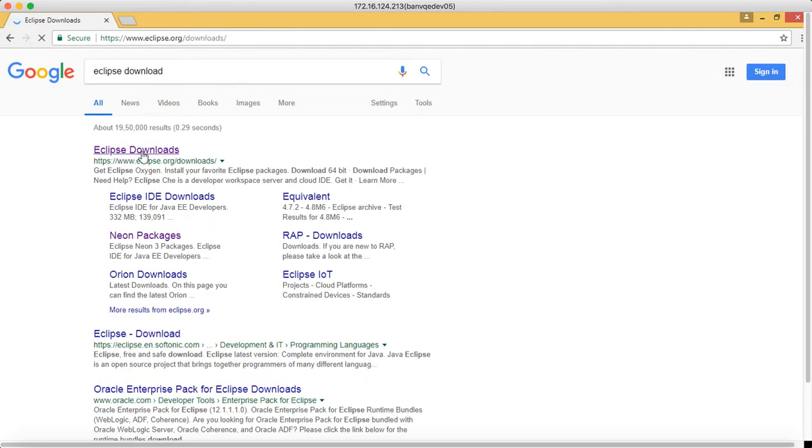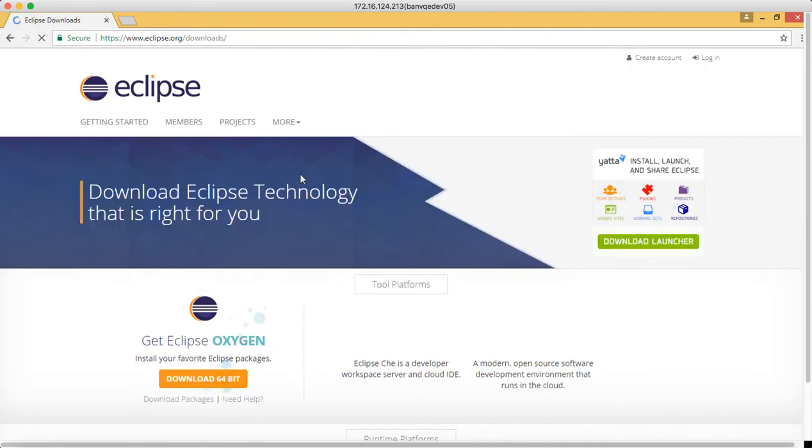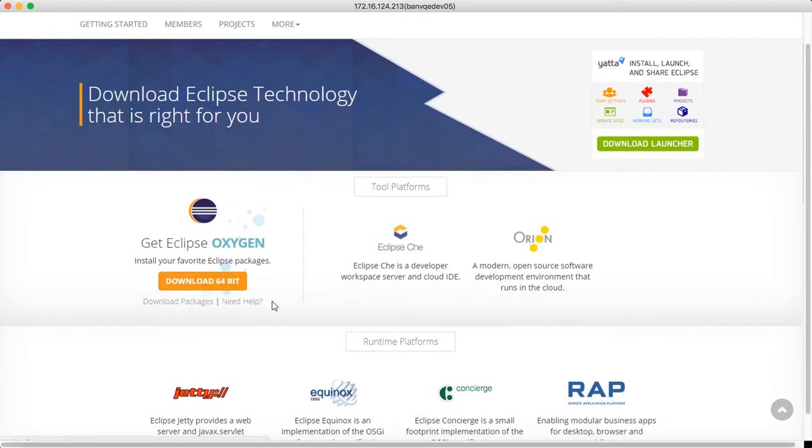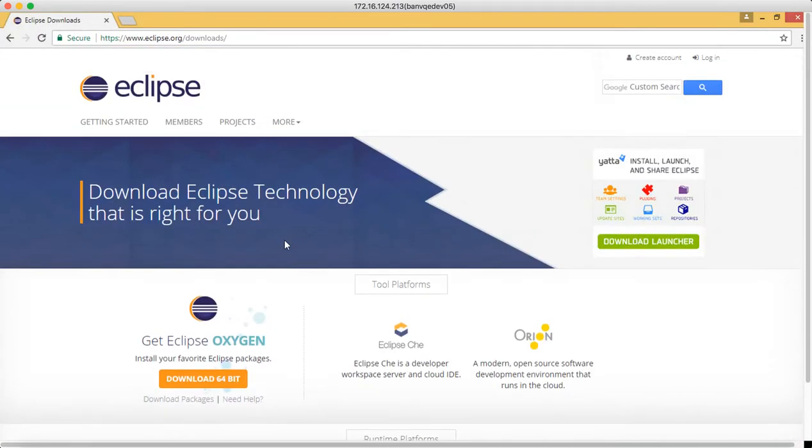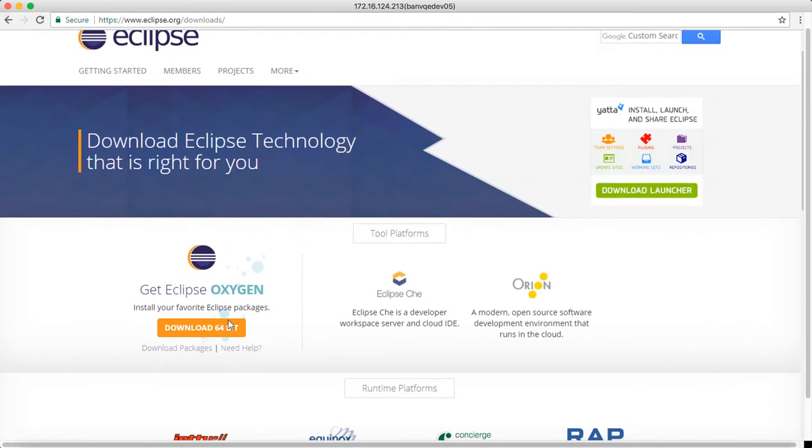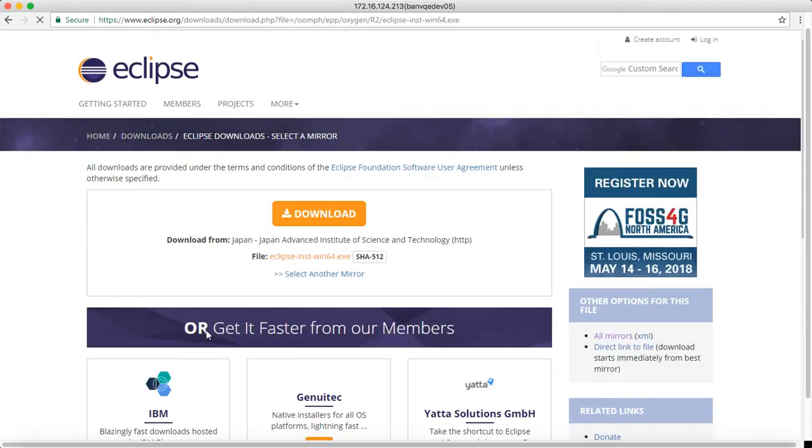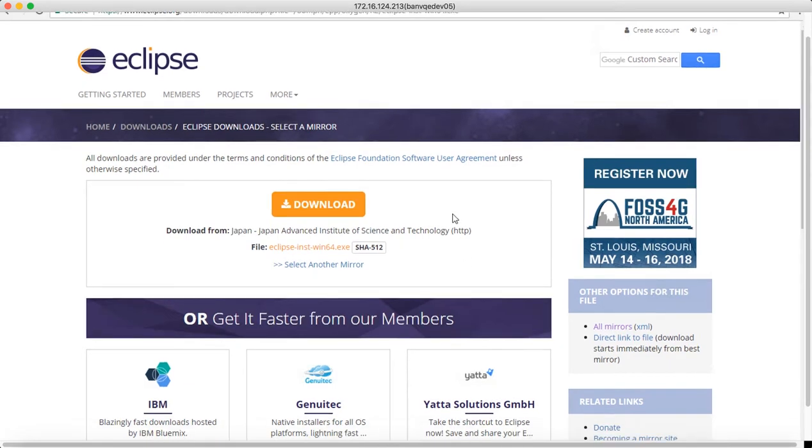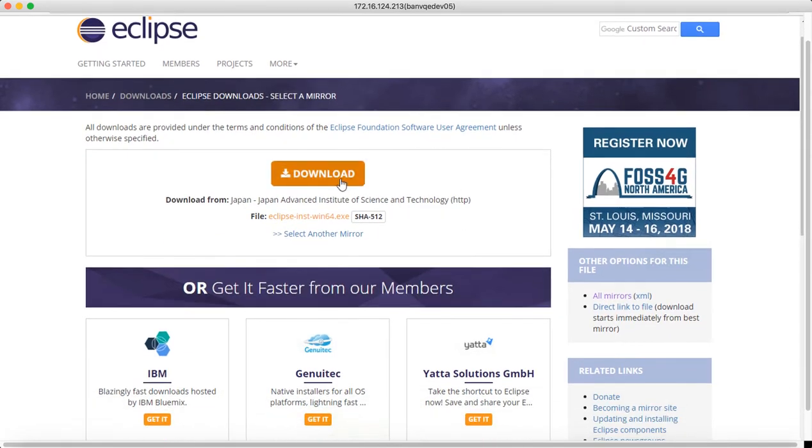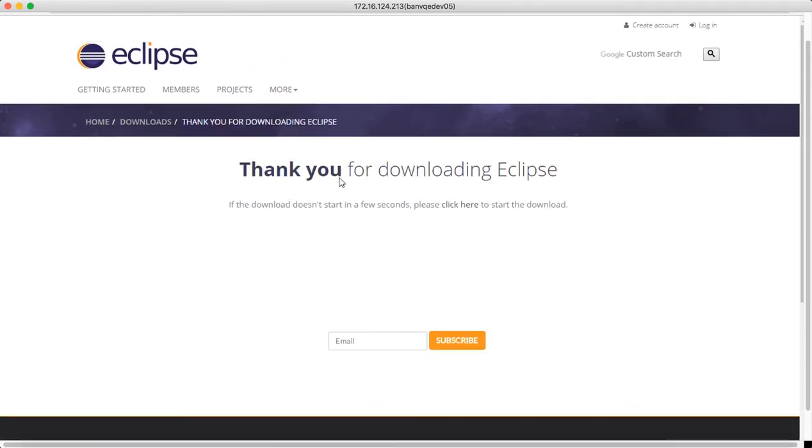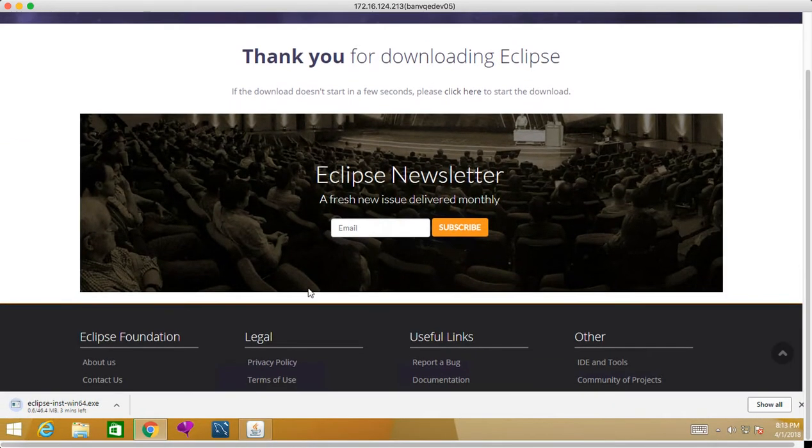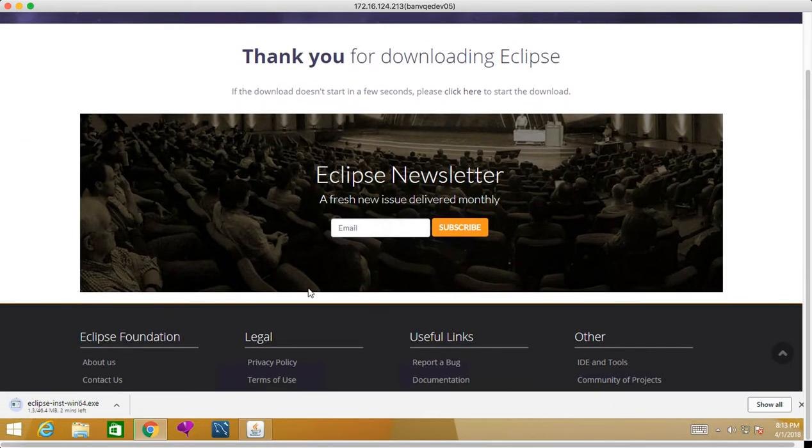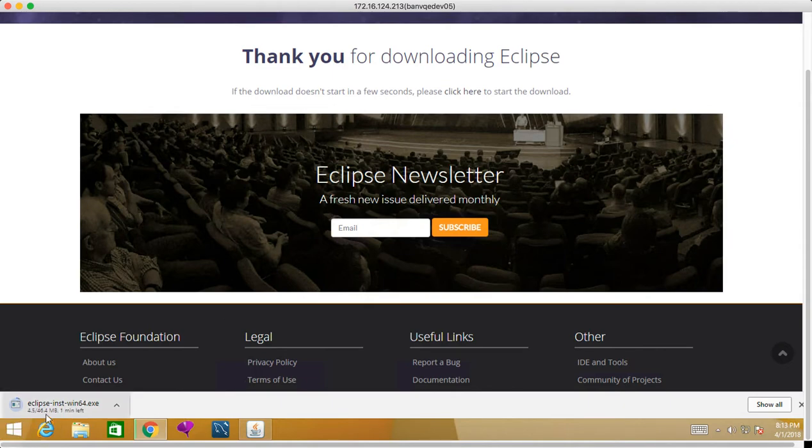Here the latest version we have is Eclipse Oxygen for 64-bit, so we will click on that. Based on your OS, Eclipse will get automatically detected, and then we will click on download. When we click on download, it will take some time to download the exe file. You can see it's a 46 MB file, so it will take a couple of minutes to download.